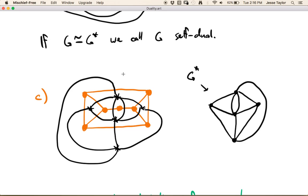It's worth commenting that whenever you use this process you should end up with another planar embedding — G-dual shouldn't have any edge crossings. If I take the dual of this graph I should get right back to my original. So if I take the dual and then take the dual again, I should just get this back. These two graphs have a unique relationship: there's only one dual graph for the orange graph and it's the black one, and vice versa.